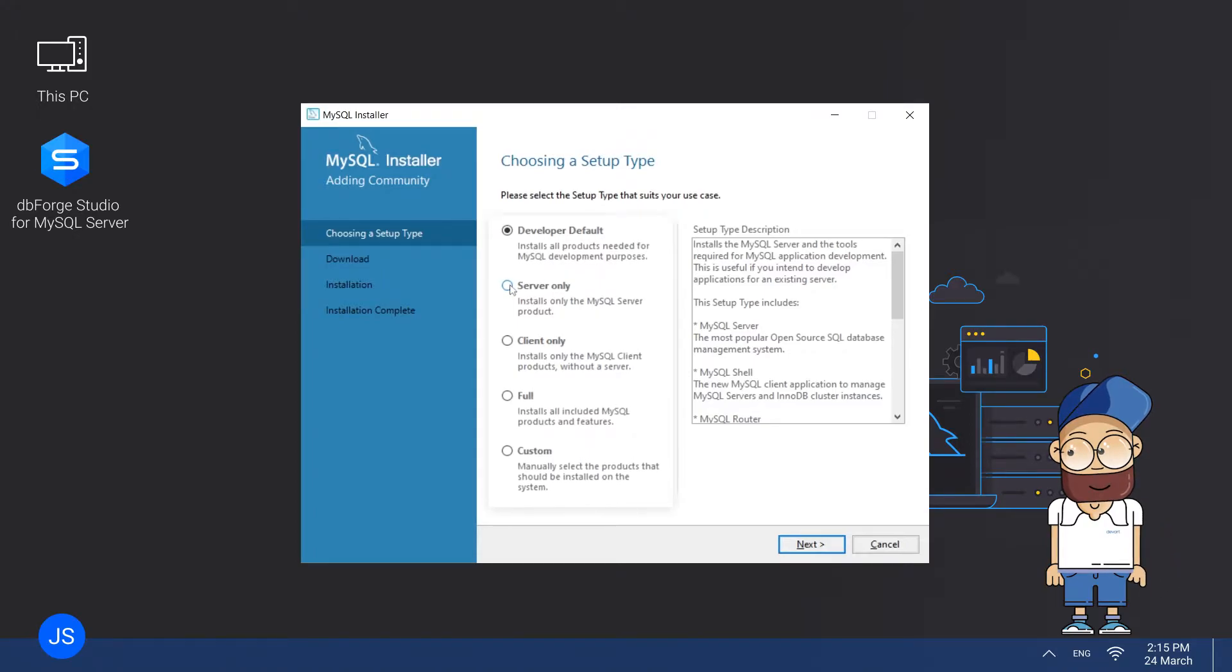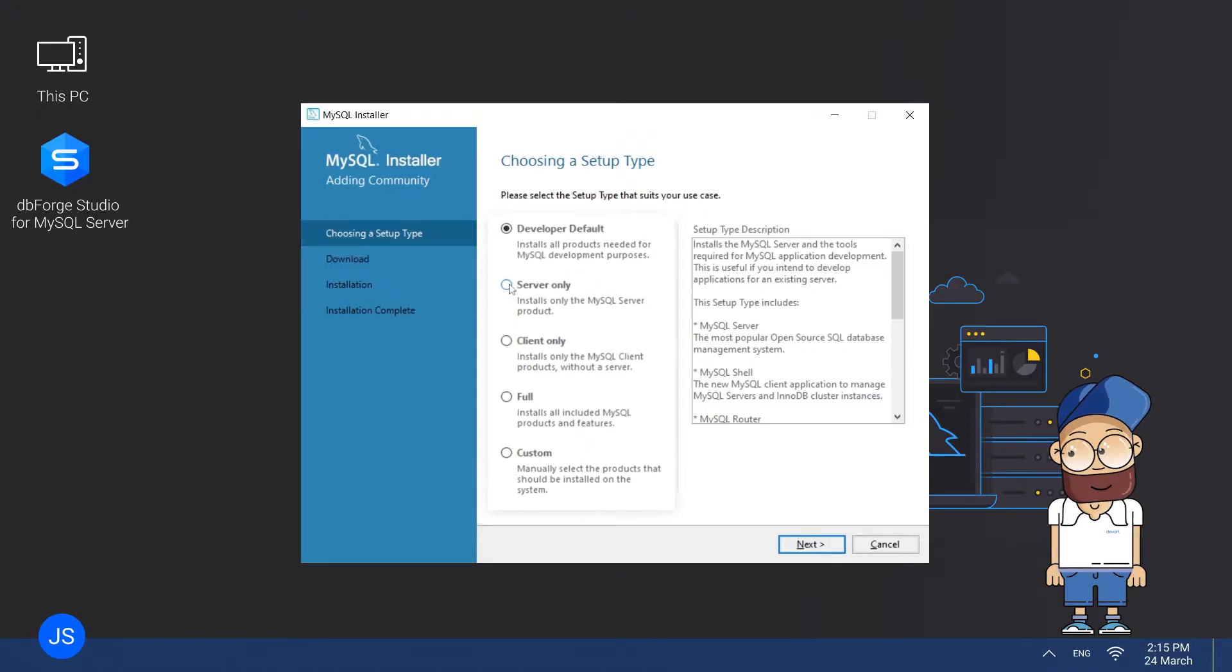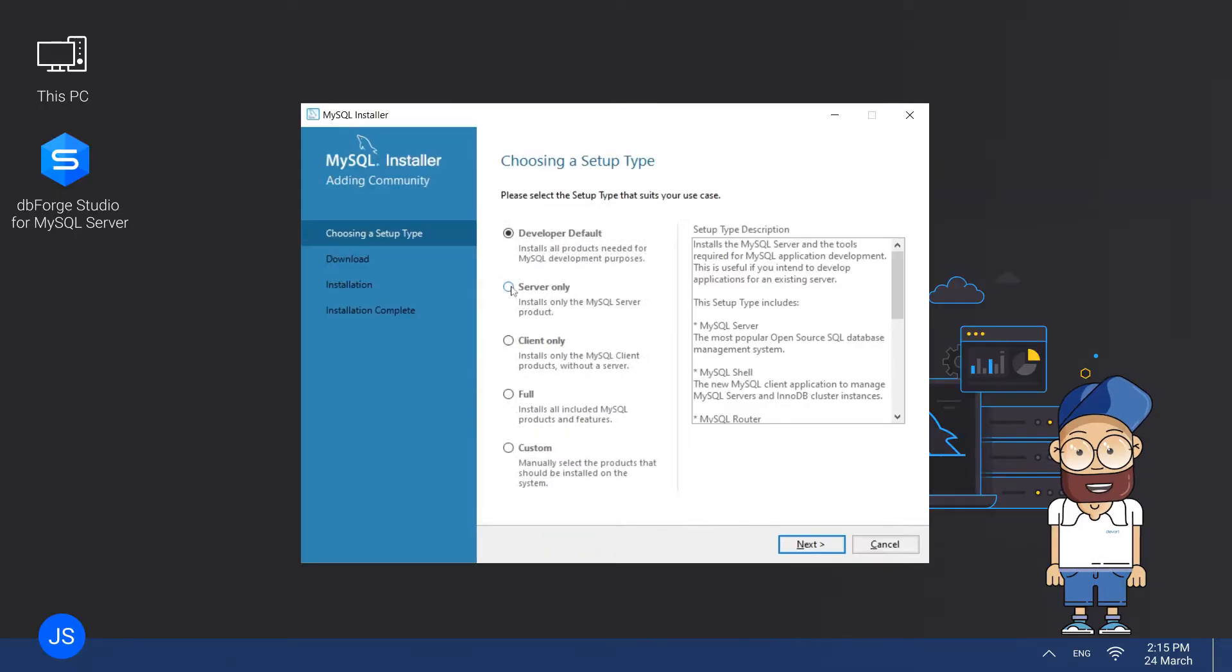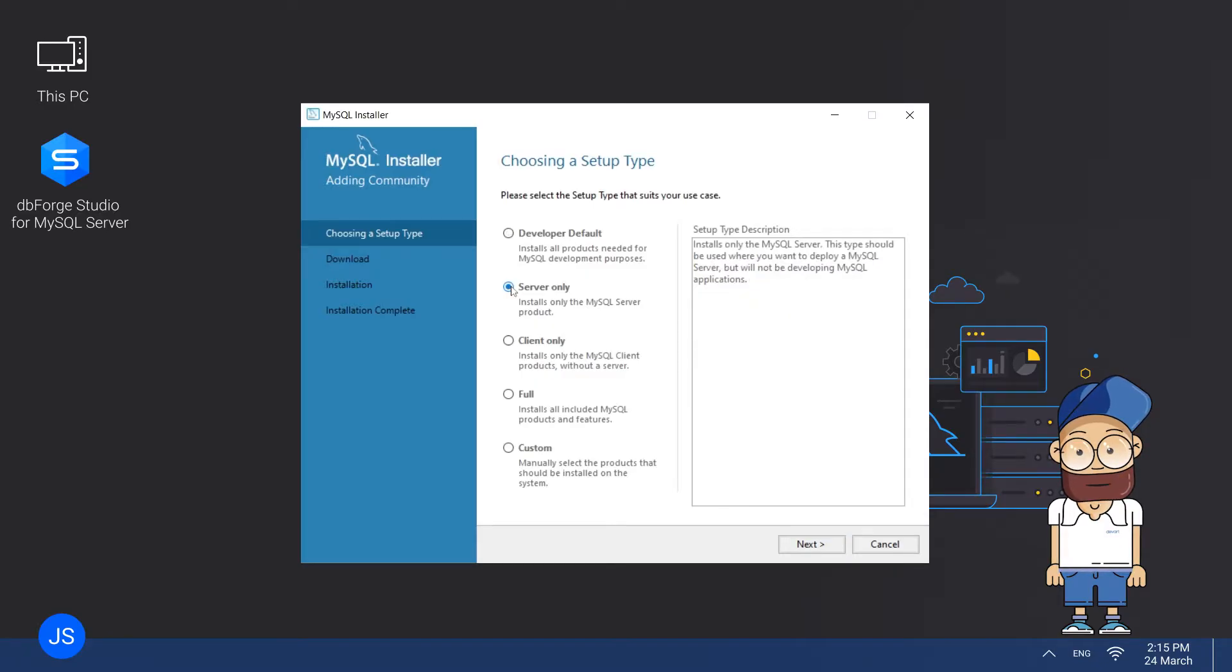Developer Default, Server Only, Client Only, Full or Custom Setup. The brief descriptions of each type will help you understand which one is most suitable for you. Select one and click Next.